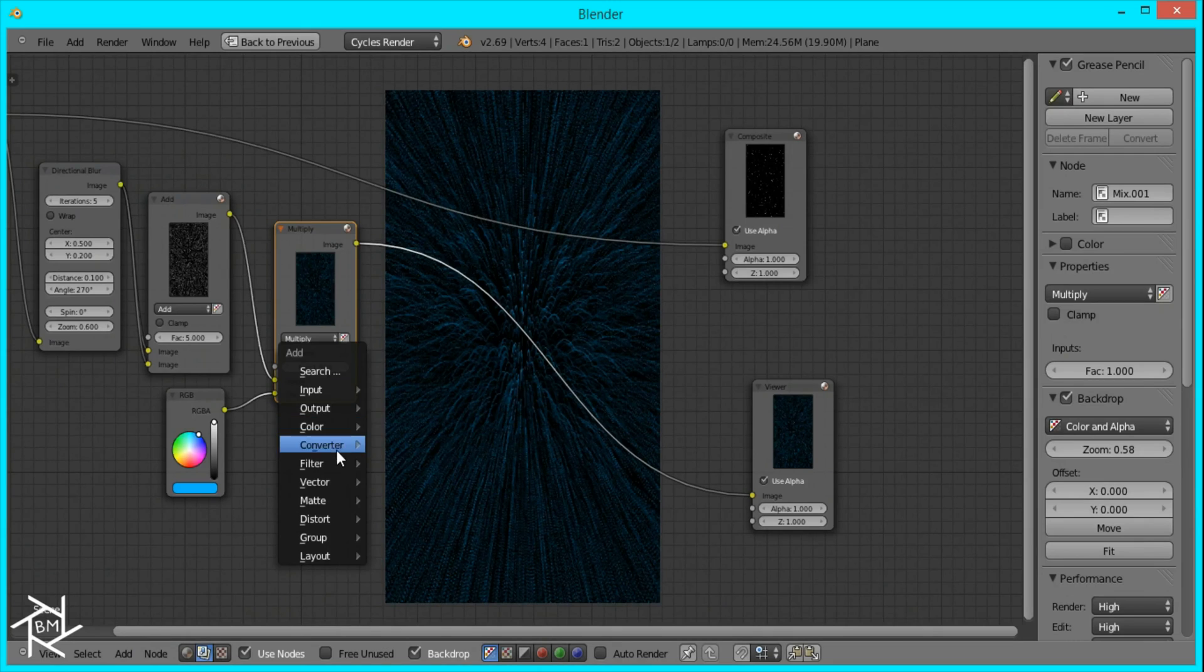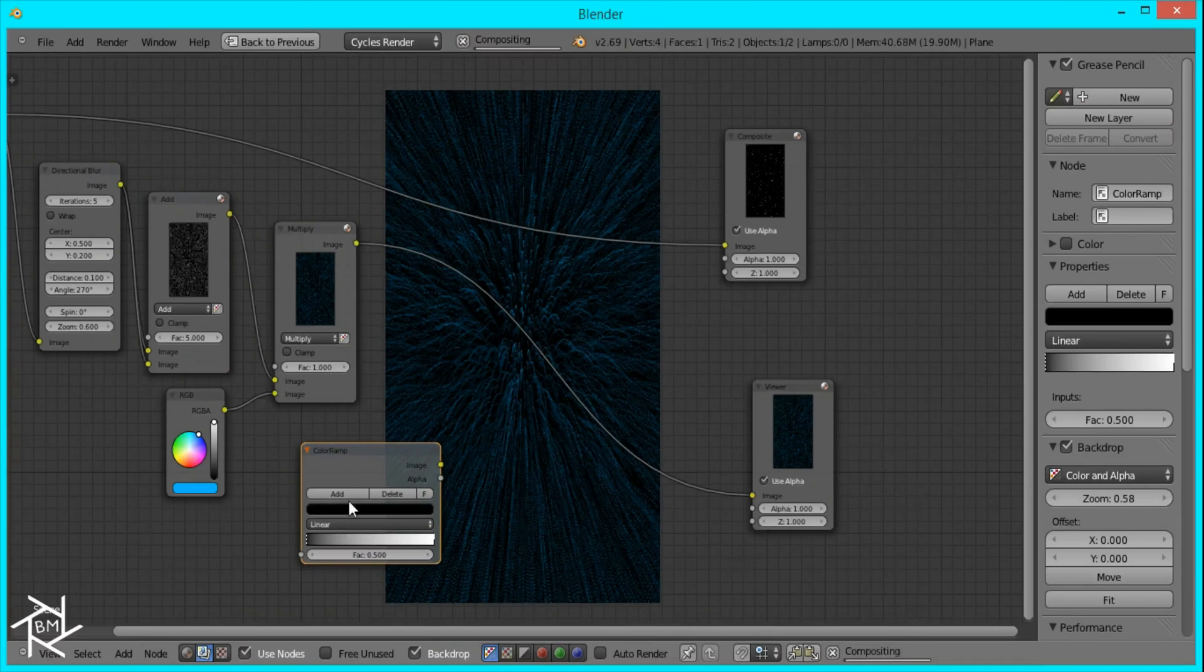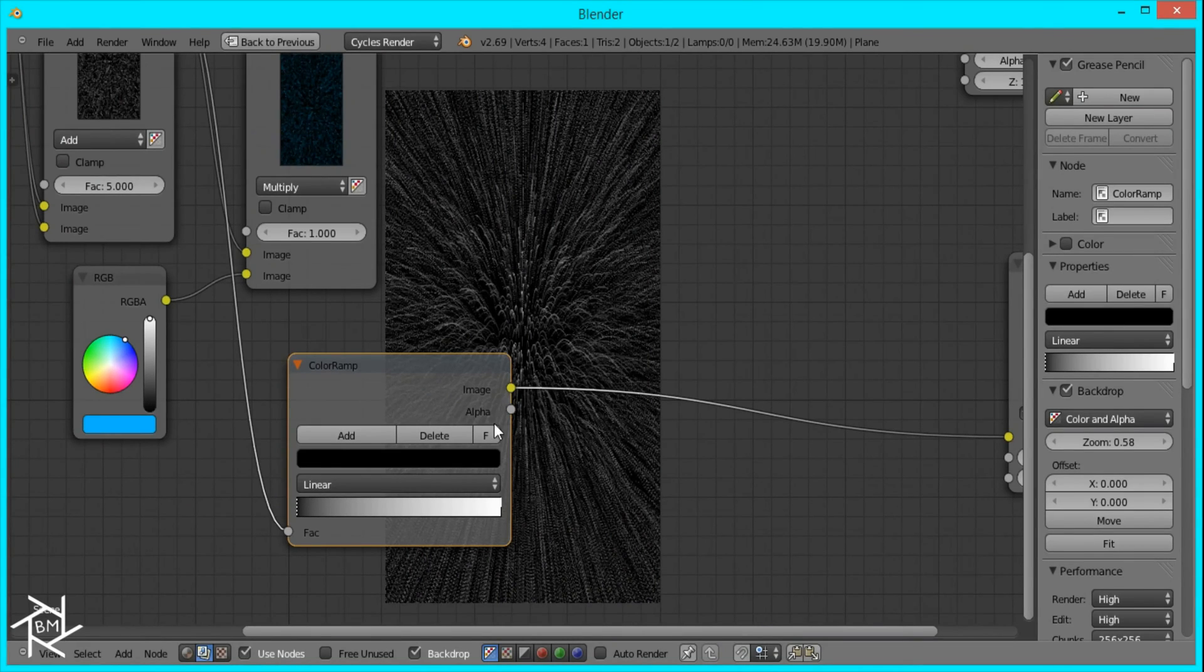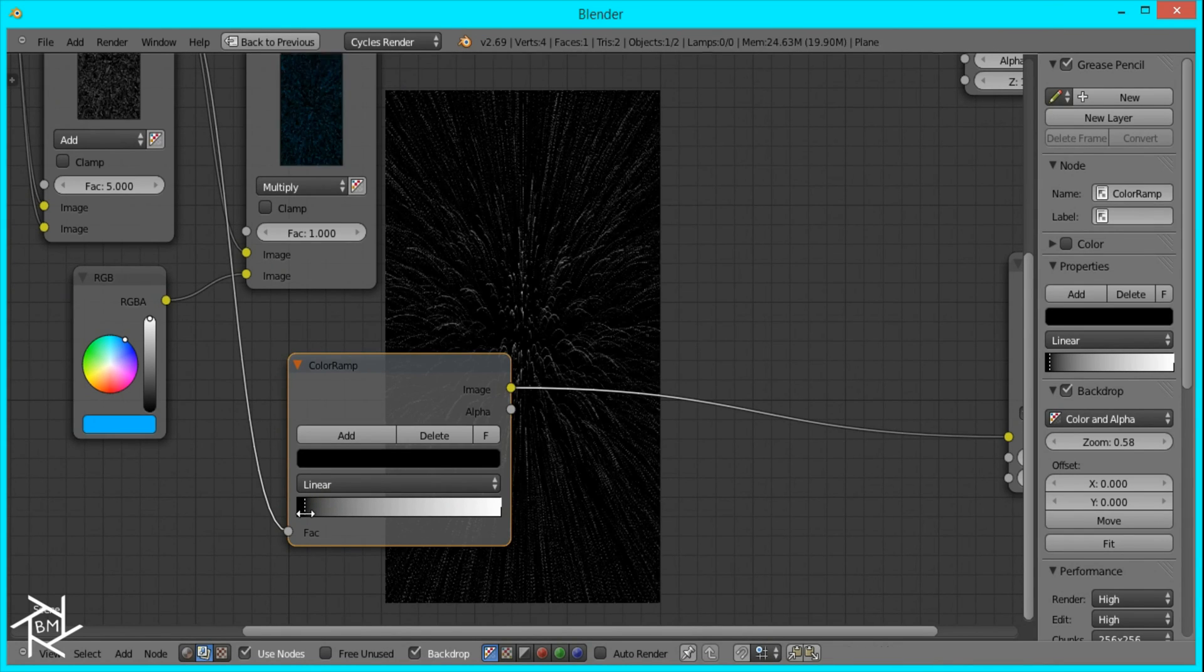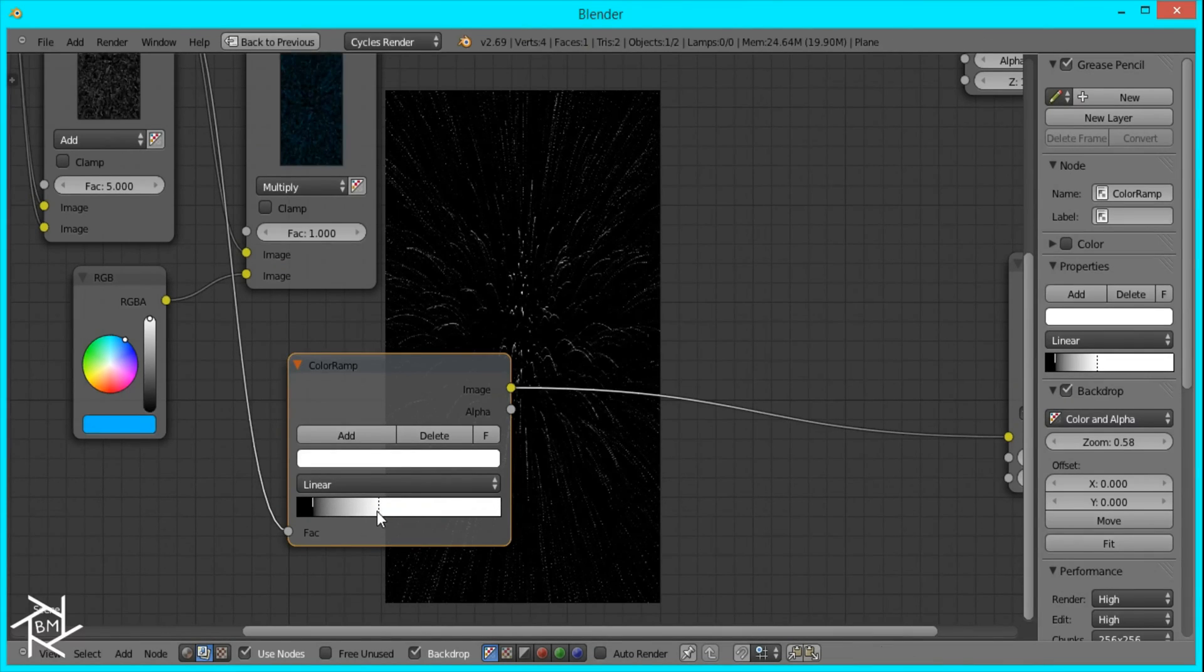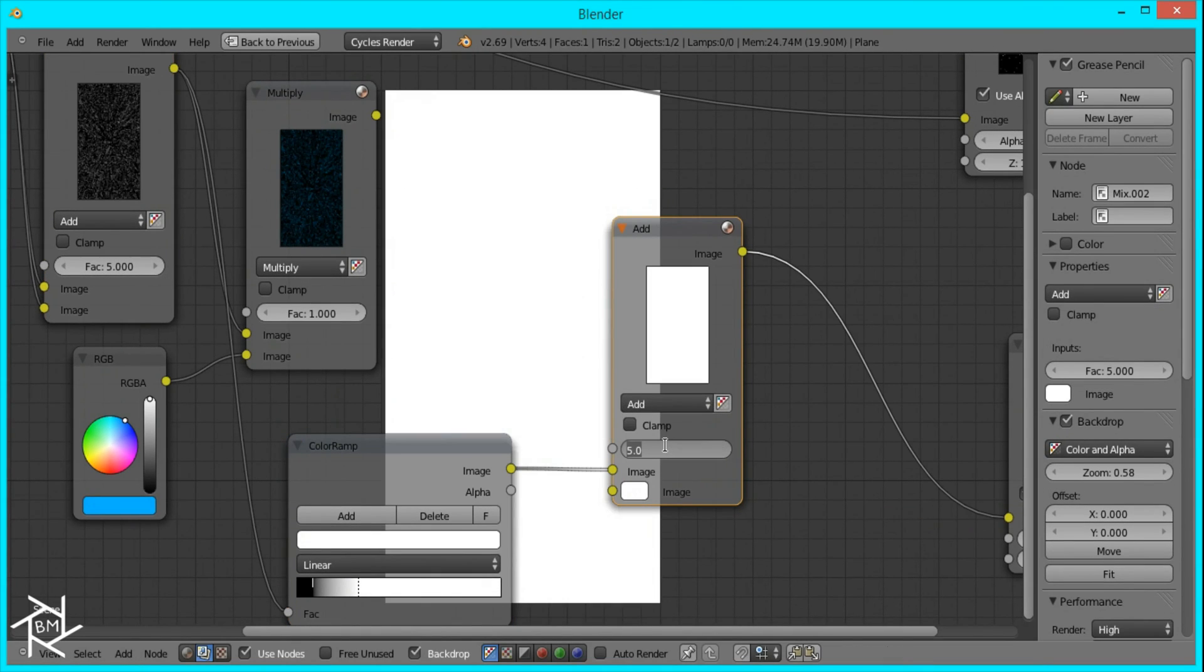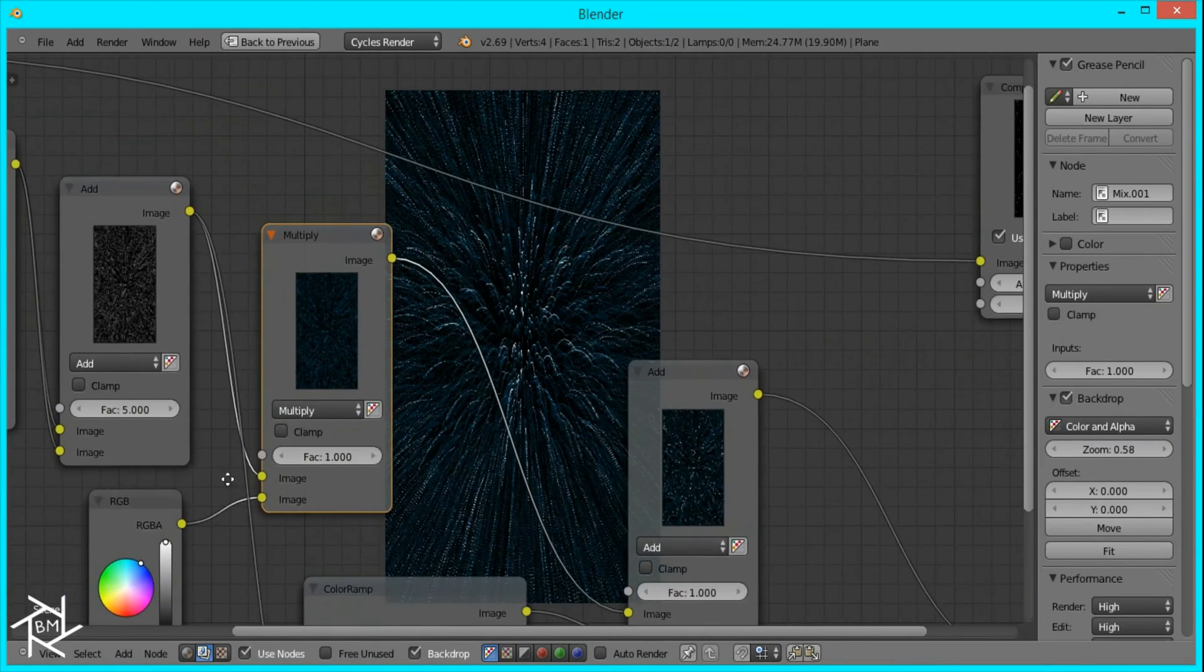I'll add another Color Ramp node and plug in this Add node into it. What we want to do is create some highlights. To do that, we'll drag in this black value, not too far, maybe right about there. Then pull in the white so it becomes really bright. Then we'll duplicate the Add node, switch the factor back to 1, and add the Multiply node. That's looking good.